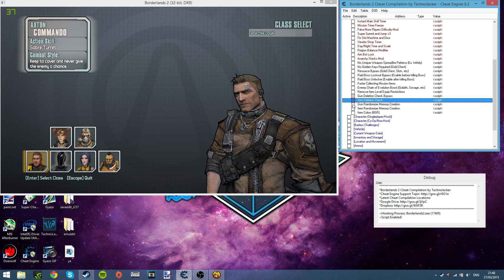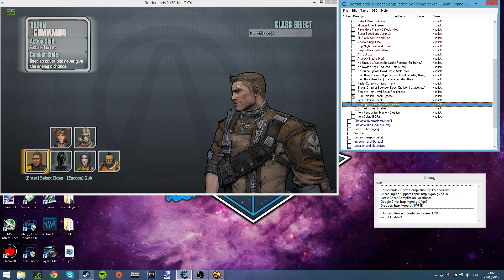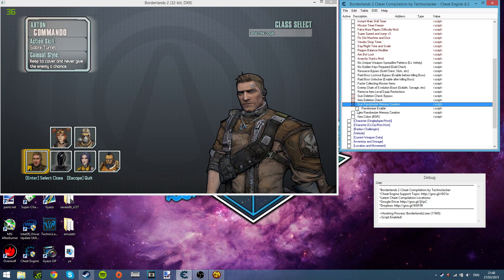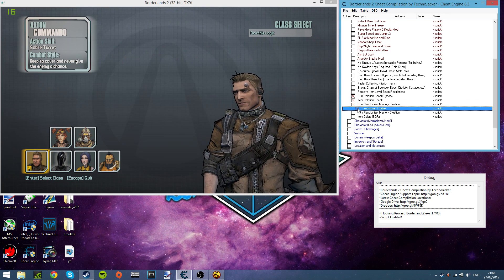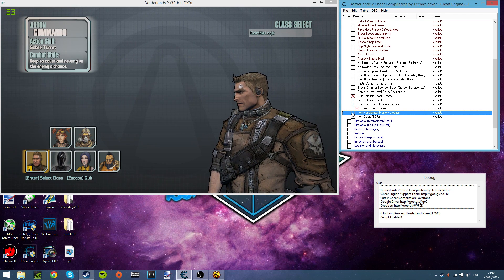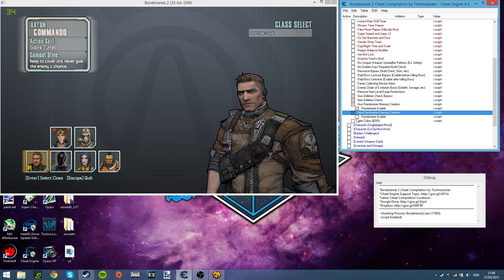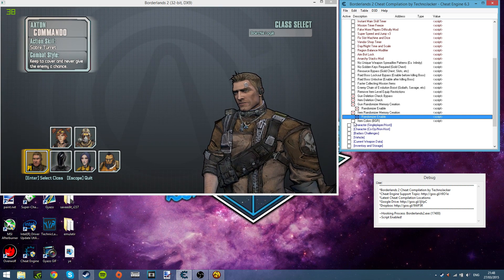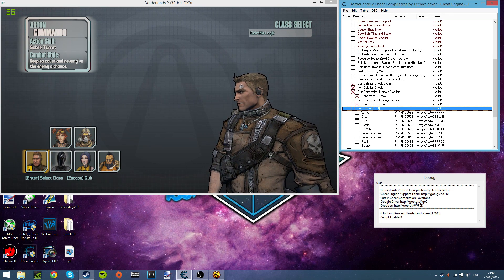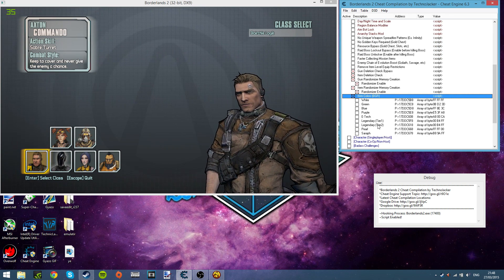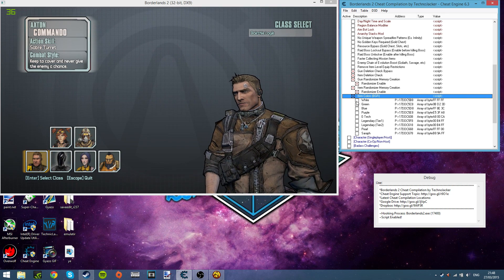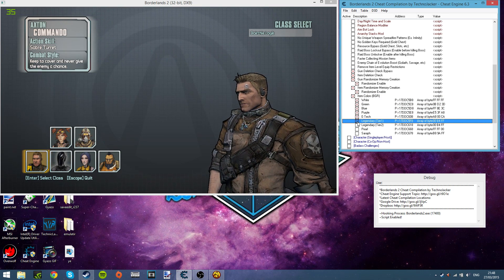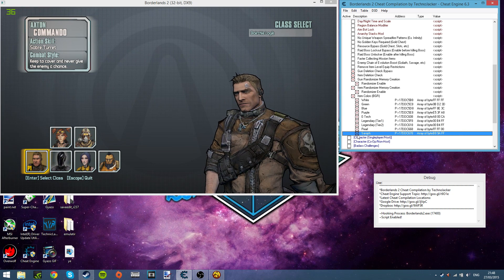And to enable the random guns, you just go to gun randomizer memory creation and just click on randomize enable. This will enable the randomize guns. As well, click here for the randomize items. And then if you want all the tiers of weapons to drop, like all legendaries, pearls, seraph, just simply click on each of these boxes and then any weapon will drop any kind of weird mixtures.